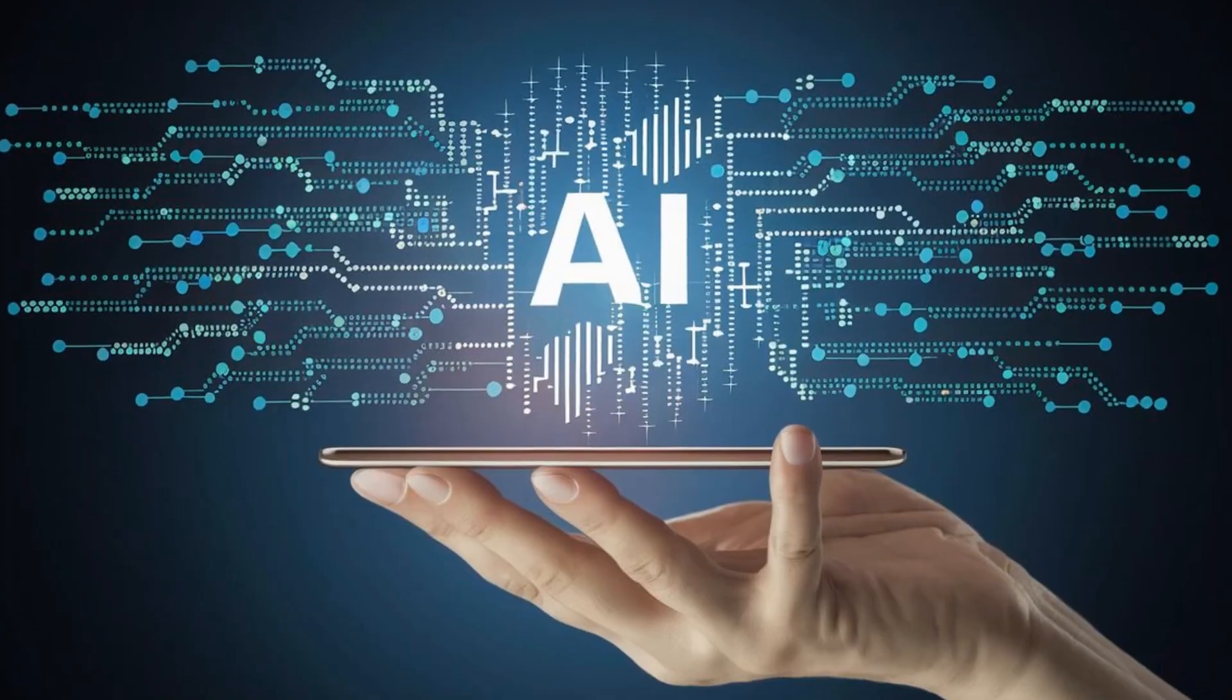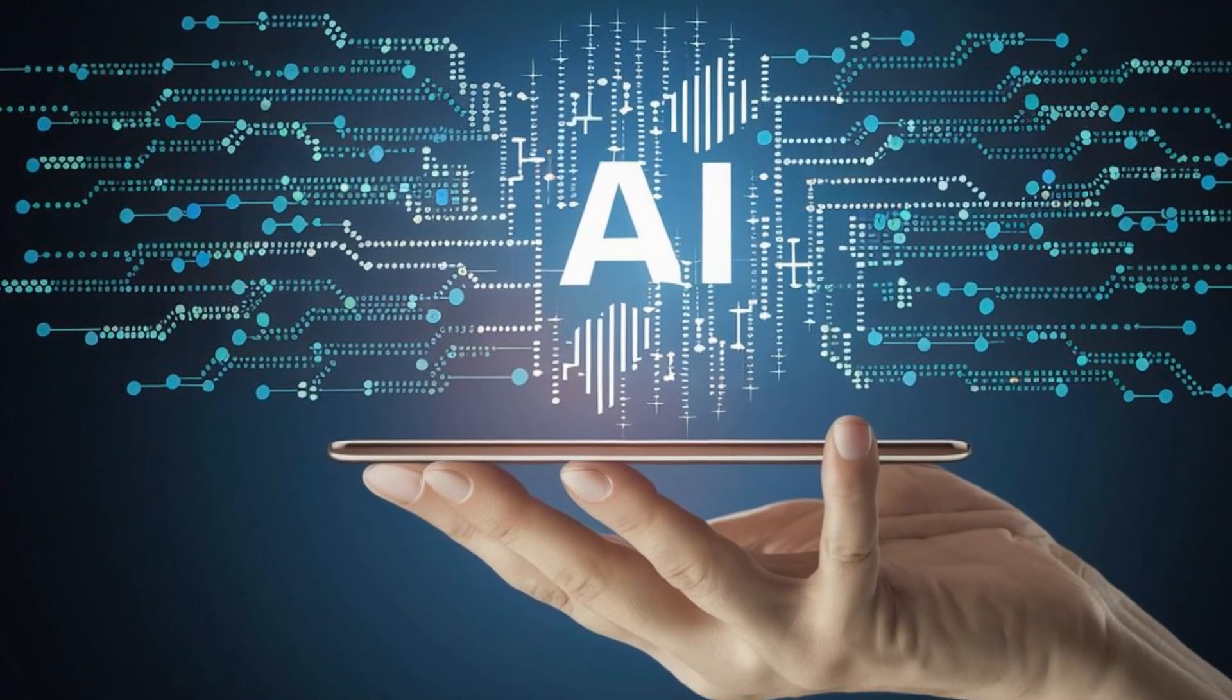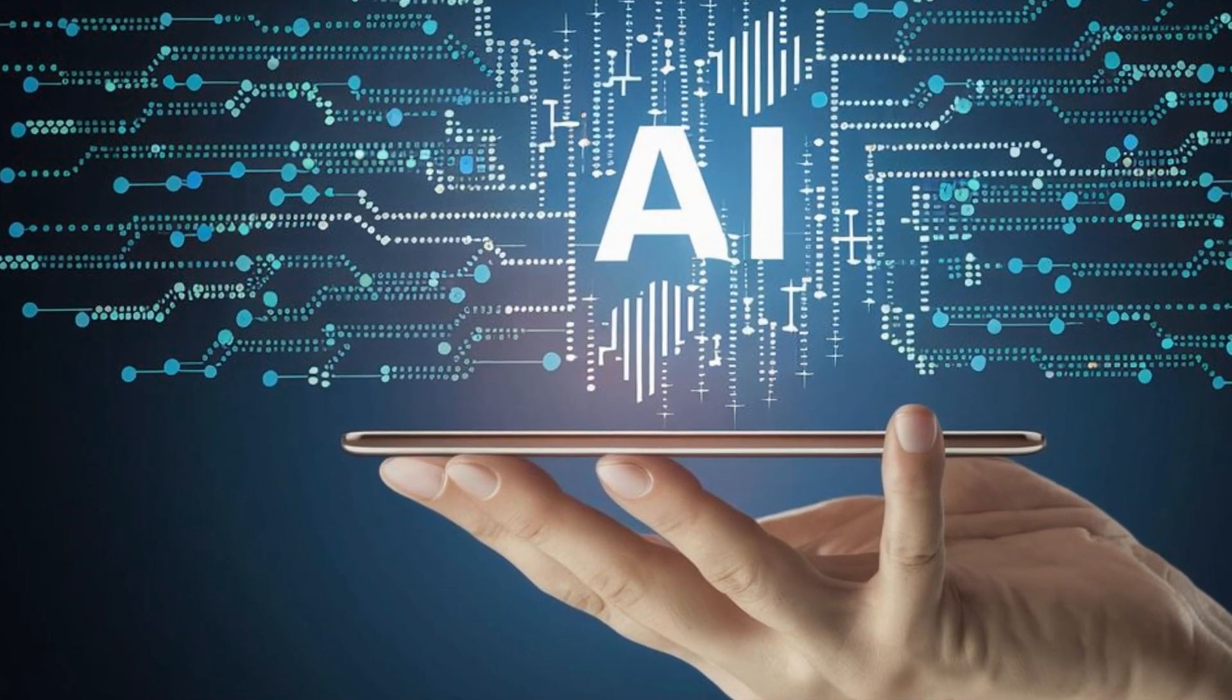In the palm of our hands, nestled within our smartphones, lies a power so profound it shapes our thoughts, controls our actions, and predicts our every move. This power is artificial intelligence, or AI, a tool that has revolutionized our world.